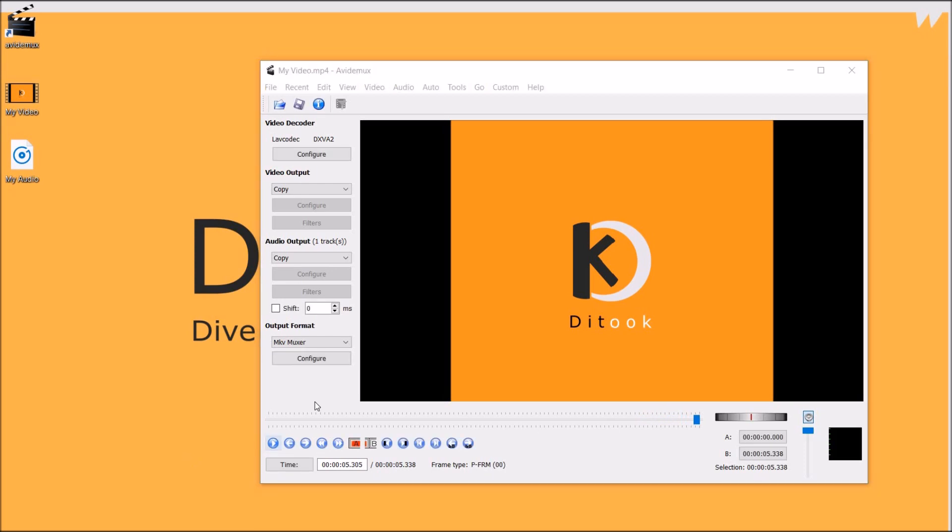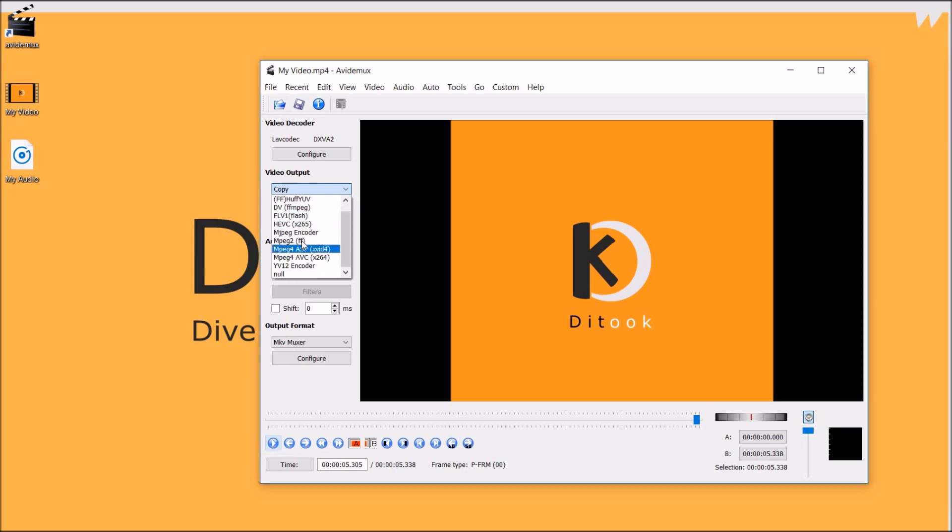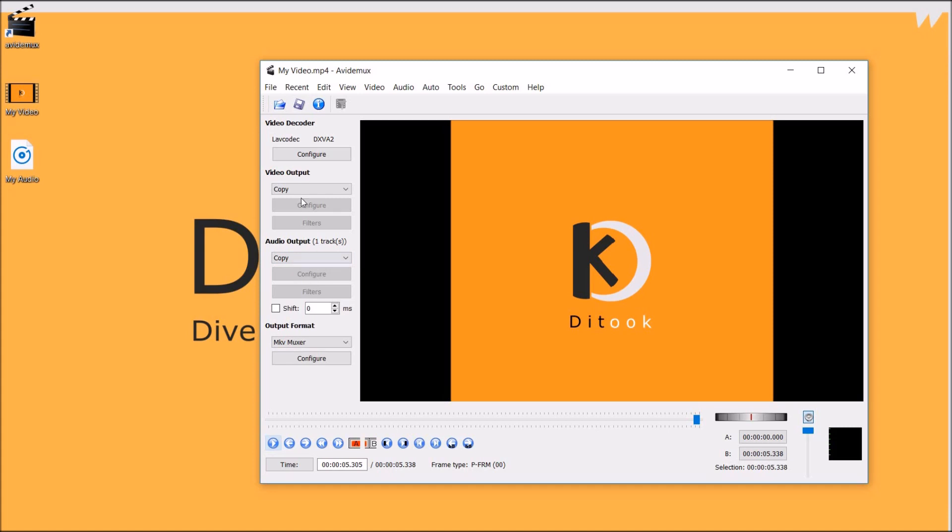Now before saving or change you can also specify an output format for your video. So for video you select among these list of options. Similarly for audio you can select among these options.